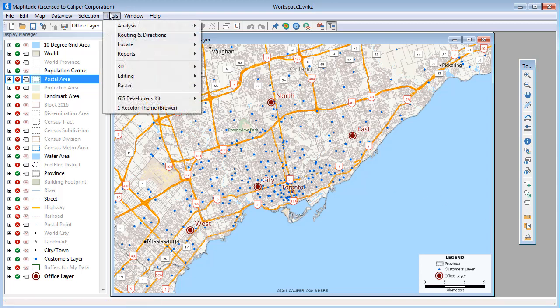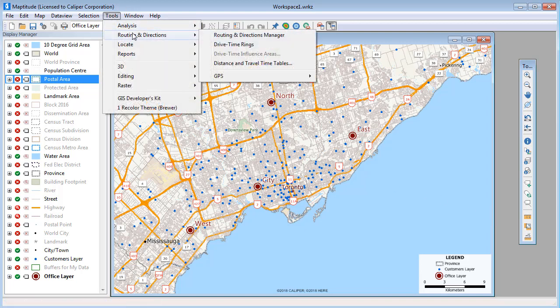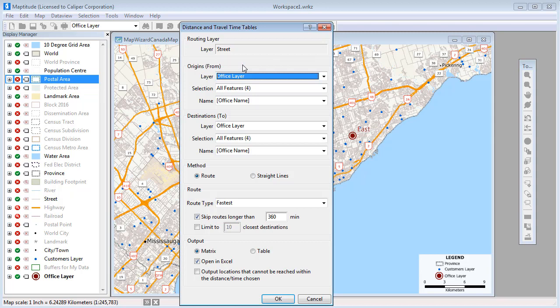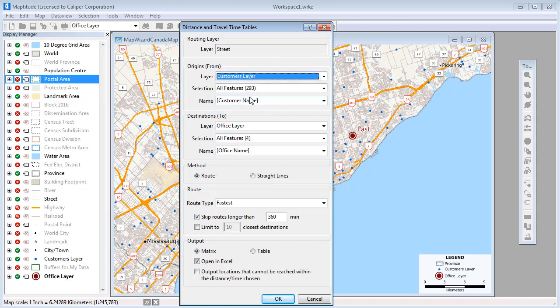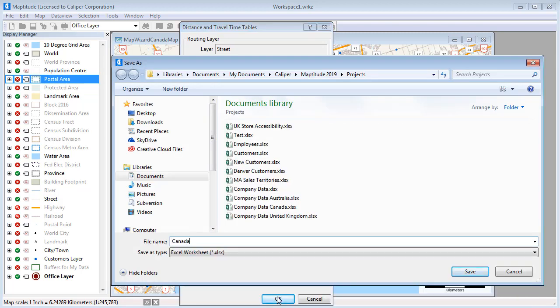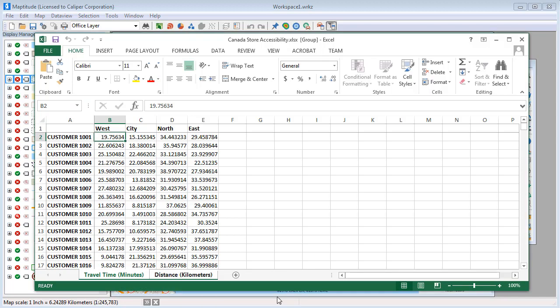Maptitude can create tables that list the cost of travel between any number of origins and destinations. For example, I can find the travel time and distances for the customers to the offices and display the results in an Excel file, allowing me to determine the best alternative offices to serve customers. On this sheet, you can see the travel time to each of the four stores for each customer.